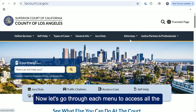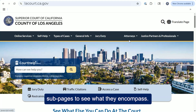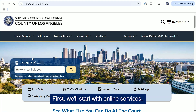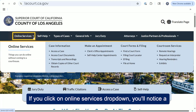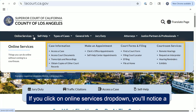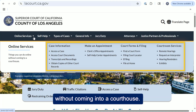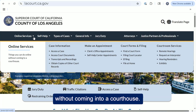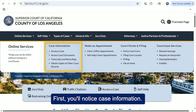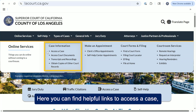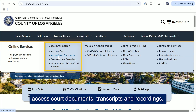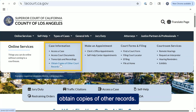Now let's go through each menu to access all the subpages to see what they encompass. We'll start with online services. If you click on the online services dropdown, you'll notice a helpful submenu of options — these are things you can do online without coming in to a courthouse. First, you'll notice case information, where you can find helpful links to access a case, access court documents, transcripts and recordings, and obtain copies of other records.